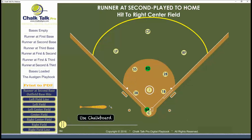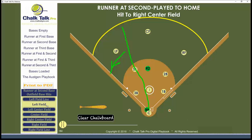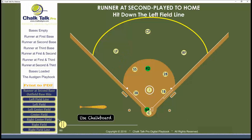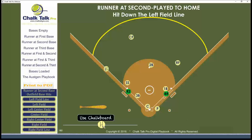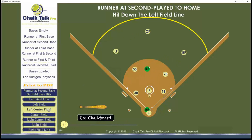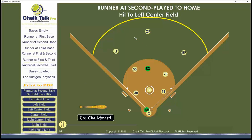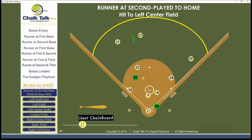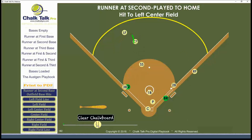The key reference point we use is the shortstop. If the ball is hit to the shortstop's side — left field or the left field line — our third baseman drops into the cutoff position and the shortstop rotates over to cover third. Anything to the other side, such as left center field or beyond, our first baseman takes the cutoff.